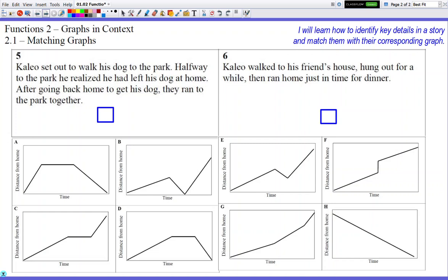So is there a graph that kind of matches that characteristic? You might be thinking E, where he goes halfway and realizes he forgot the dog, so he goes back. But E doesn't actually reach home at all. So you want a graph that actually goes back home and then goes back out again, and the only one that's going to do that is letter B. So if you guessed letter B, then good to go.